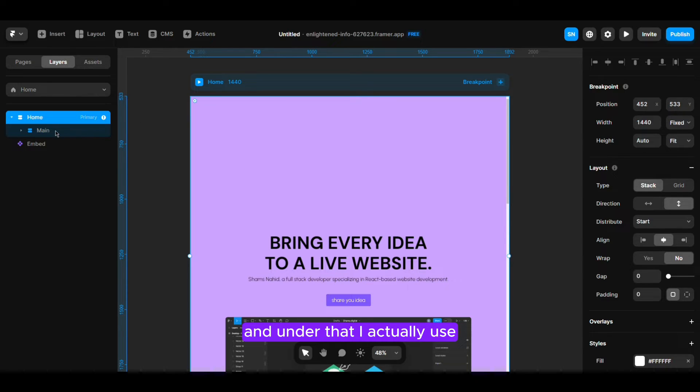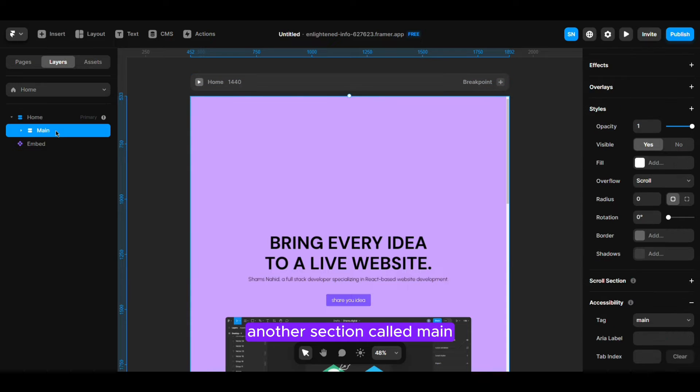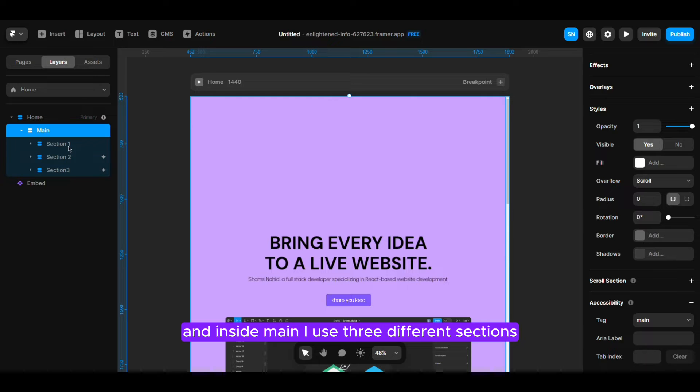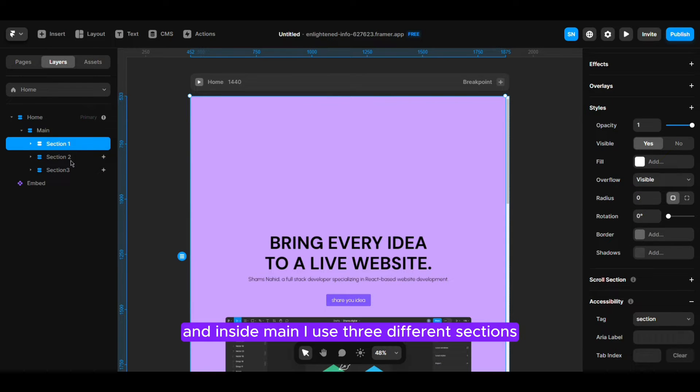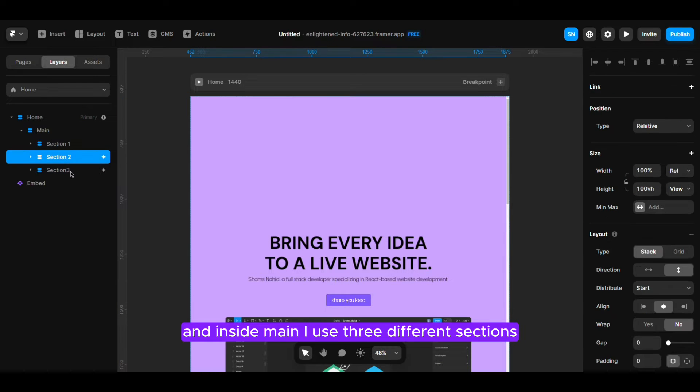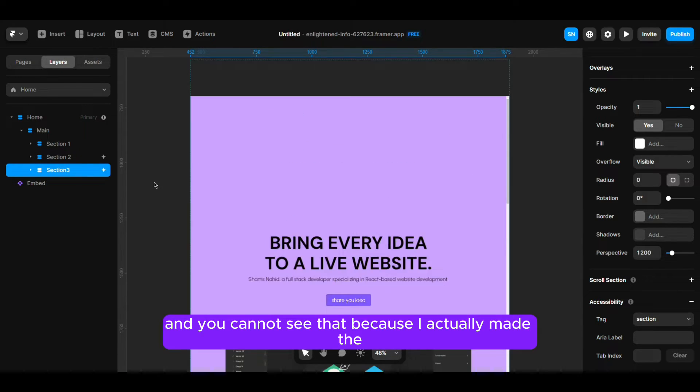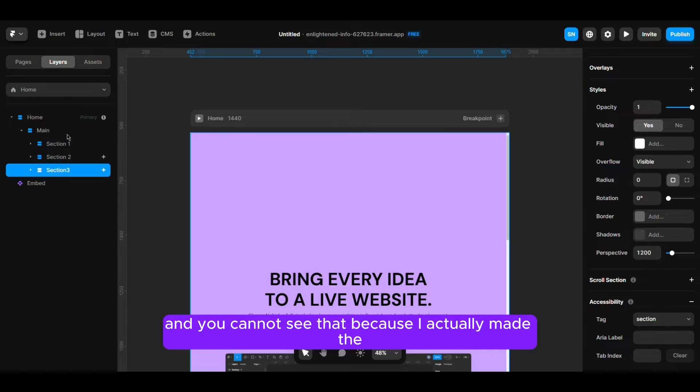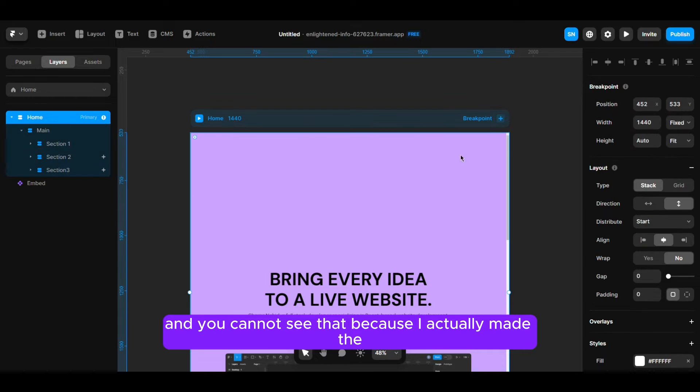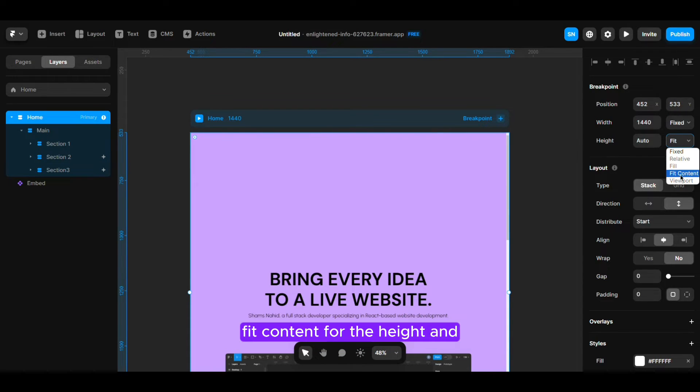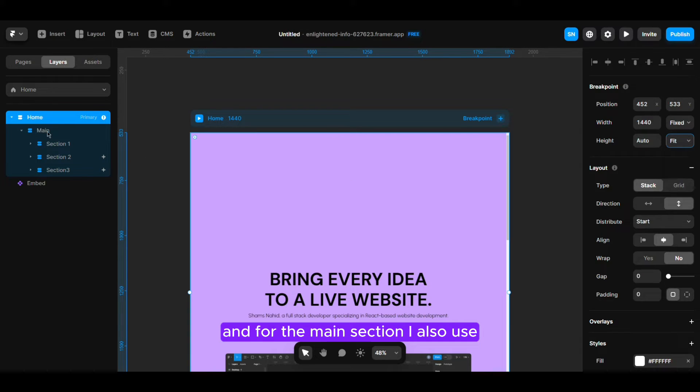Under that I actually use another section called main and inside main I use three different sections. You cannot see that because I actually make the main parent fit content for the height.